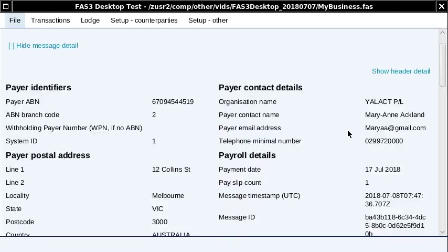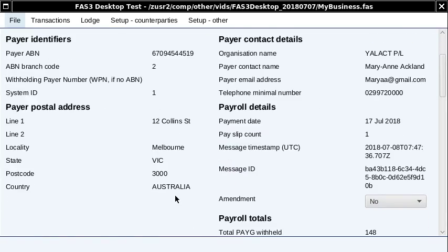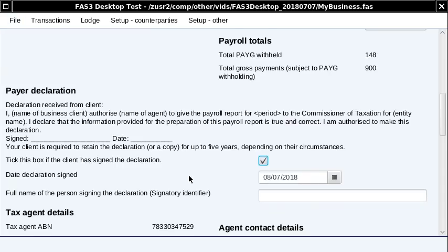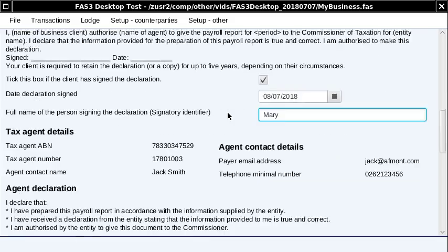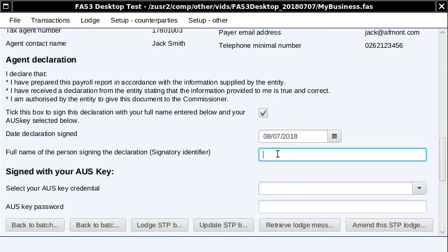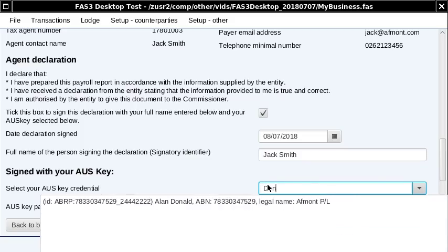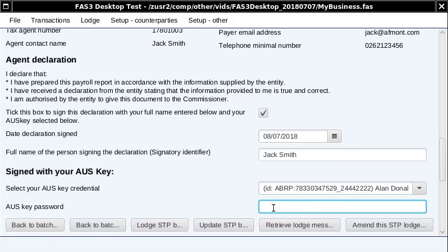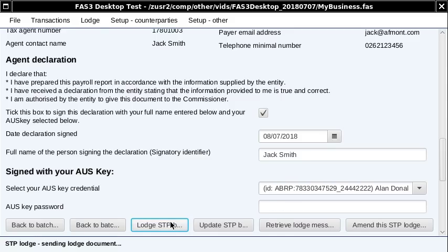The system generates header information about your business, and then there's a payer declaration that we've got to fill in. The tax agent details are generated here because the Free Accounting Software identity file I opened was actually a tax agent identity file — this is just example data. This is going to an ATO test system, not an actual live thing. It picks up the AUSkey from your computer because it's desktop software. Type in your AUSkey password and then click Lodge. That sends it off to the ATO.